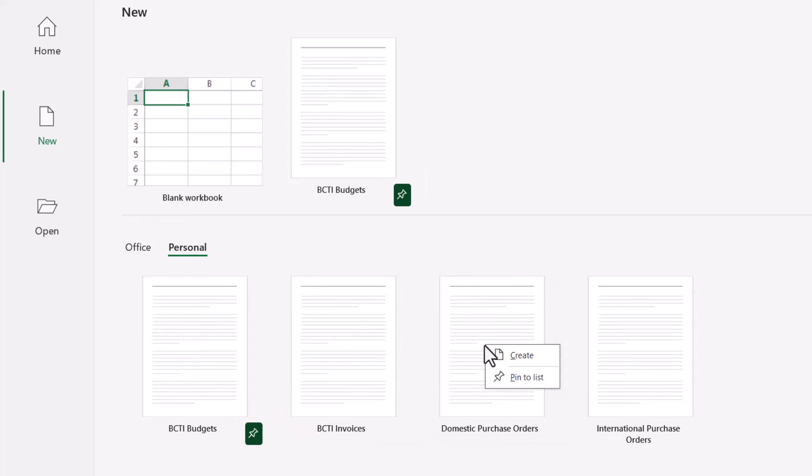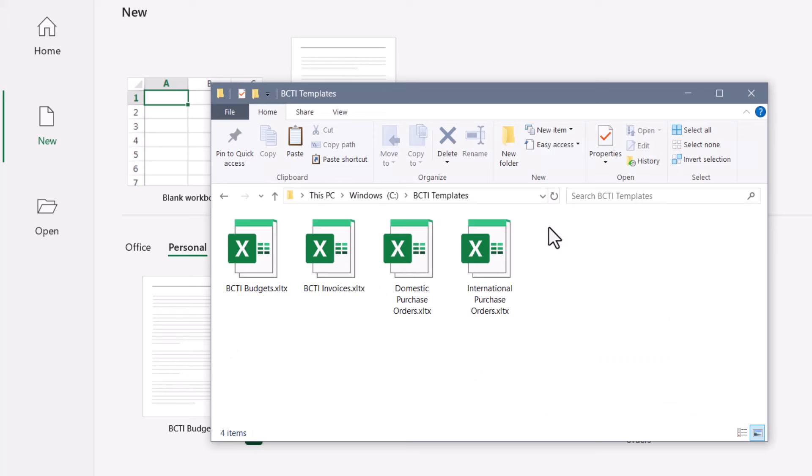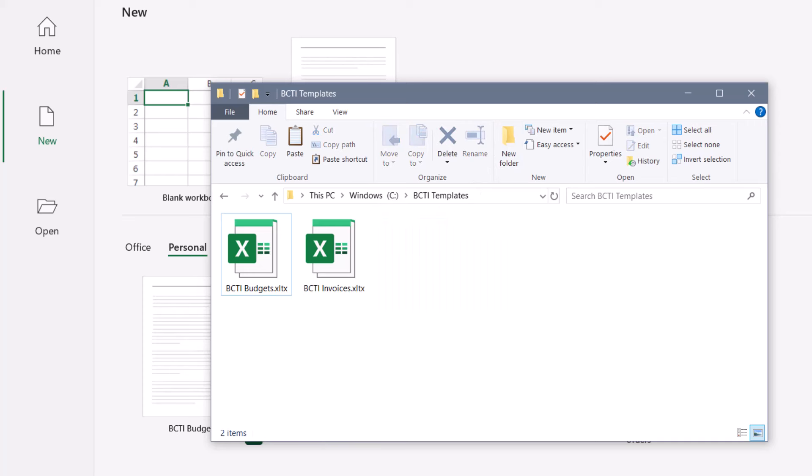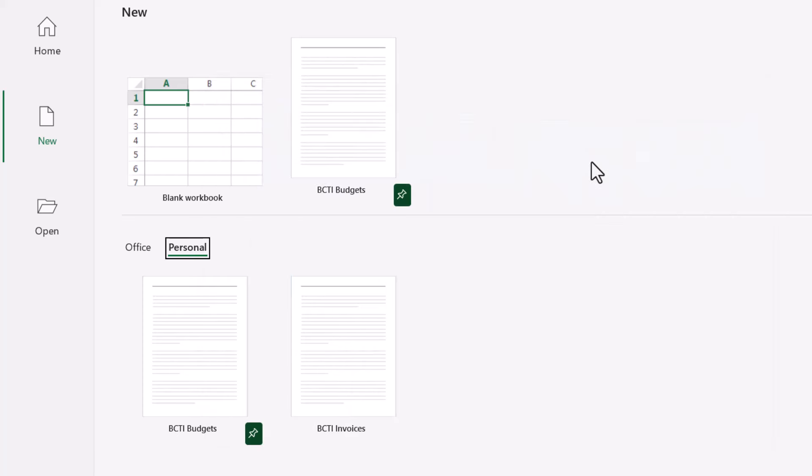It's still in the personal section. Now from here, you cannot right-click and delete an older template. But you can go into the folder that holds those templates and delete the templates here. So if I were to delete these purchase order templates, go back into Excel, they're now gone. If they remain visible, just restart Excel and that should solve the problem.